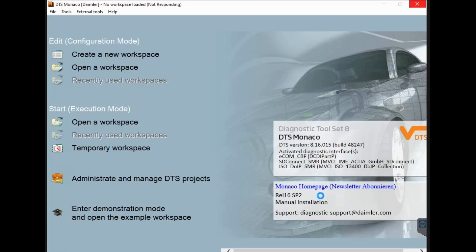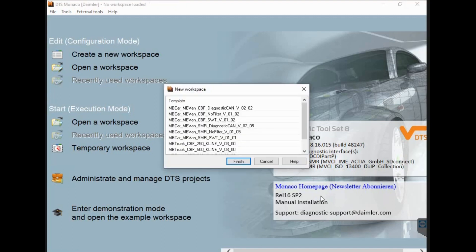Step 1. You need to start the DTS Monaco software and select the correct CBF file type.